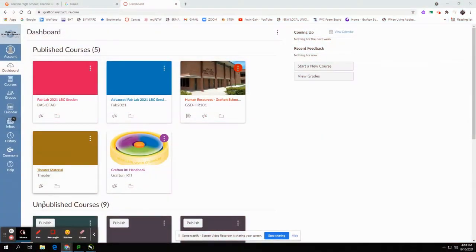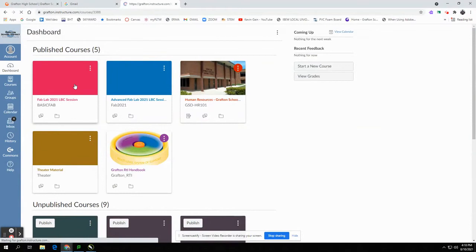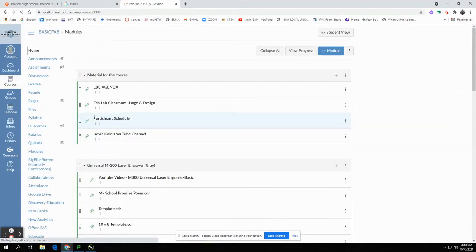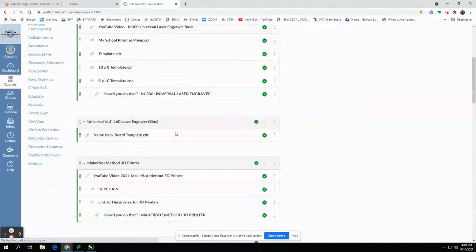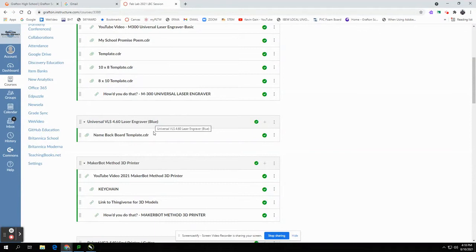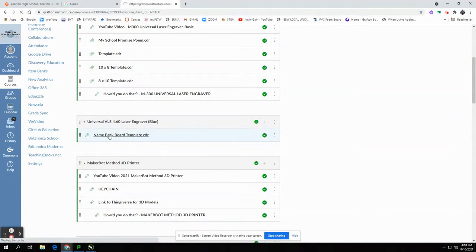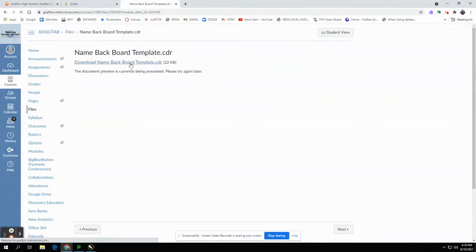Go to your FabLab 2021 LVC session. Scroll down until you see the Universal VLS 4.60 laser engraver, which is the blue one. Select the name Backboard Template and download it.